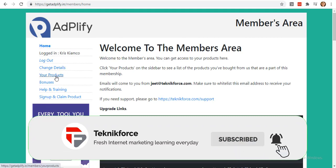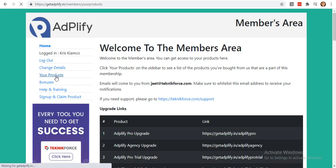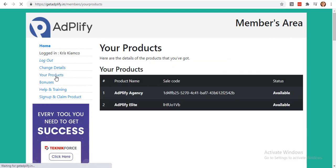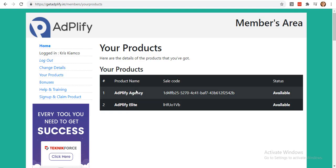Now that you've logged in, click on Your Products located in the left sidebar. You will be able to see your product on this page. You will see Adplify Agency, which is the one we need. Click it.